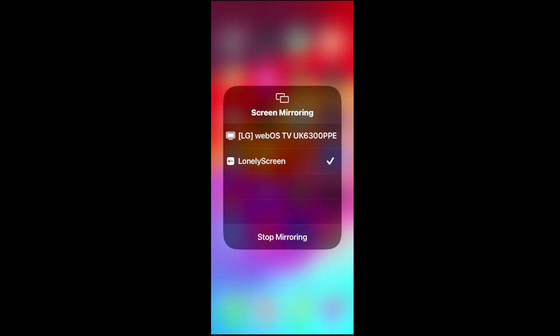Lonely Screen is how I'm connecting to my PC right now. I'll show you how to do that right now. It's really easy. All you have to do is tap it and it should connect to your device.